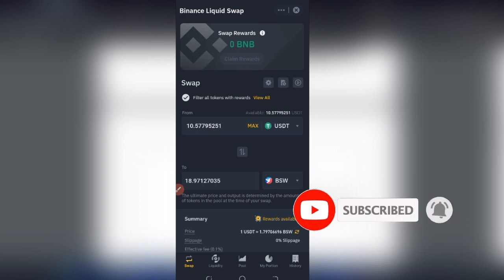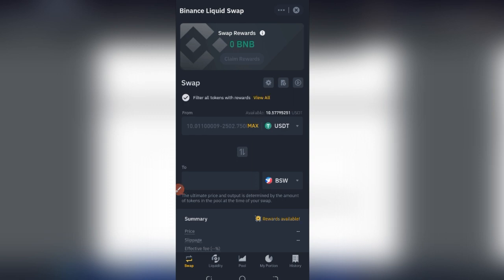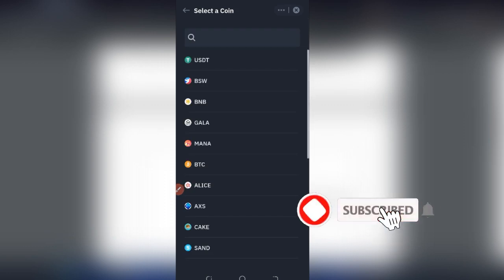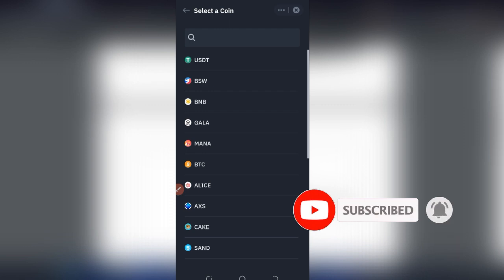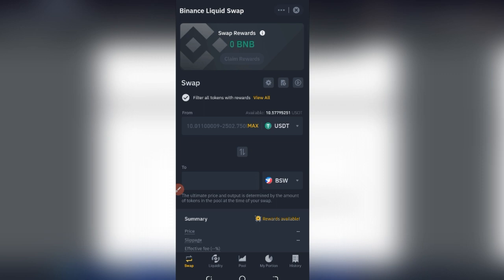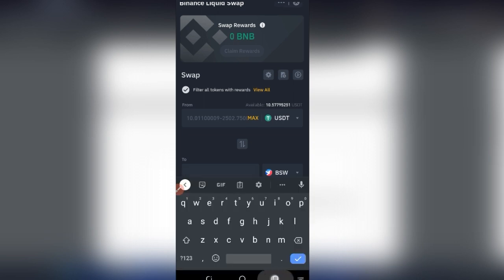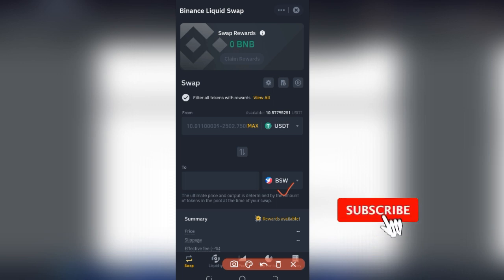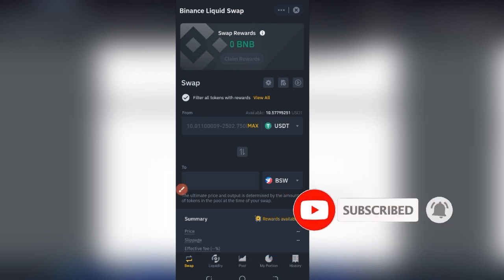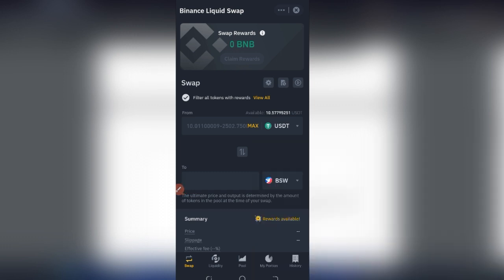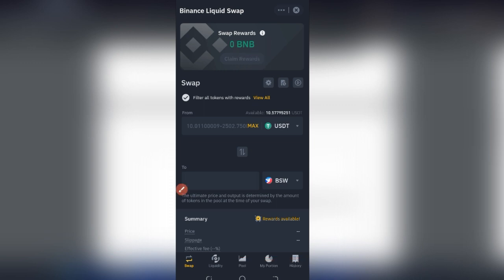On the Swap Farming interface you have the option of swapping different tokens. I can click where it says USDT and select any token to swap it to. In this case I have some USDT here and I want to swap it to BSW. Once I complete the swap successfully, Binance is going to pay me some BNB as a reward.